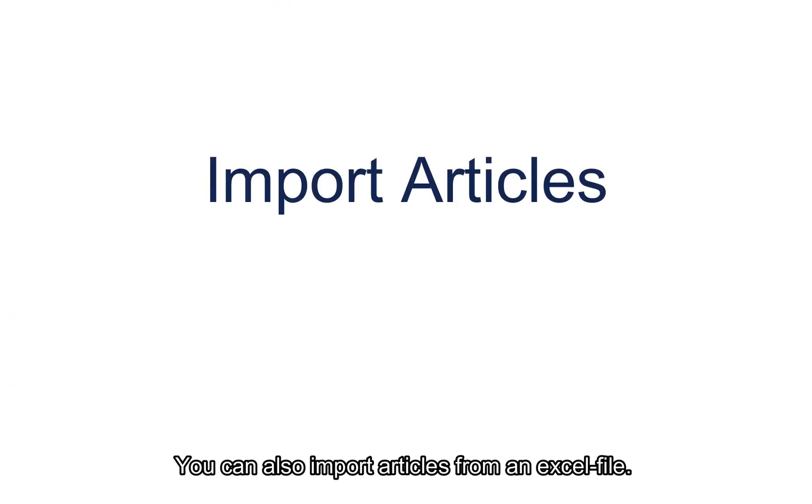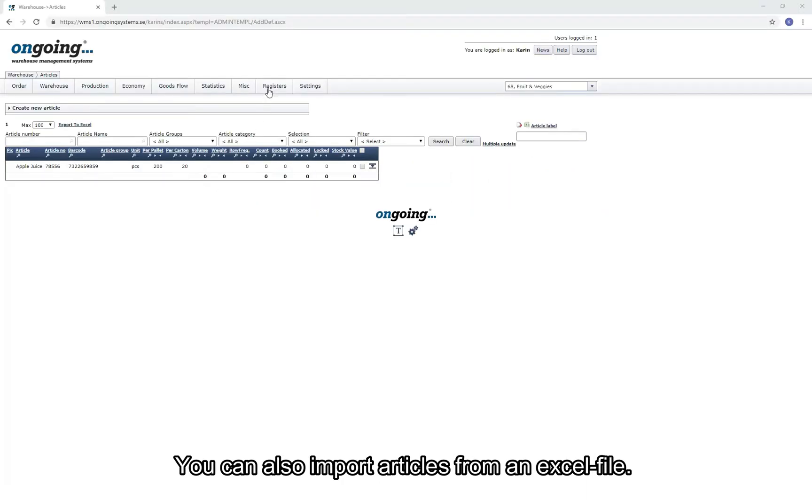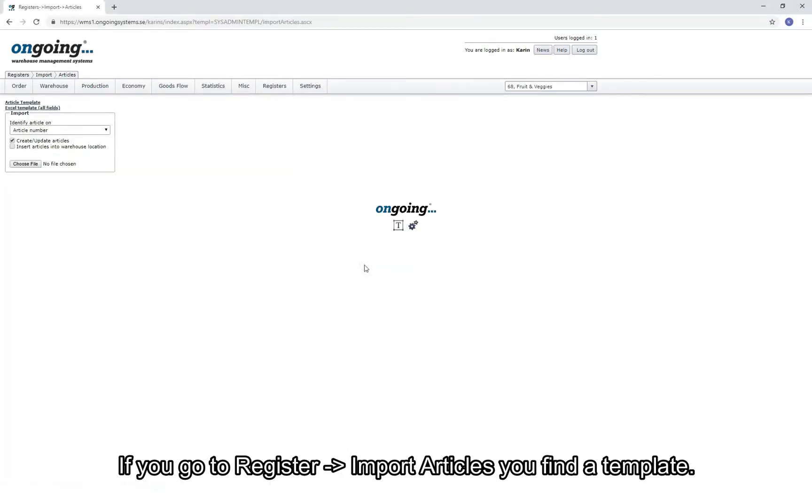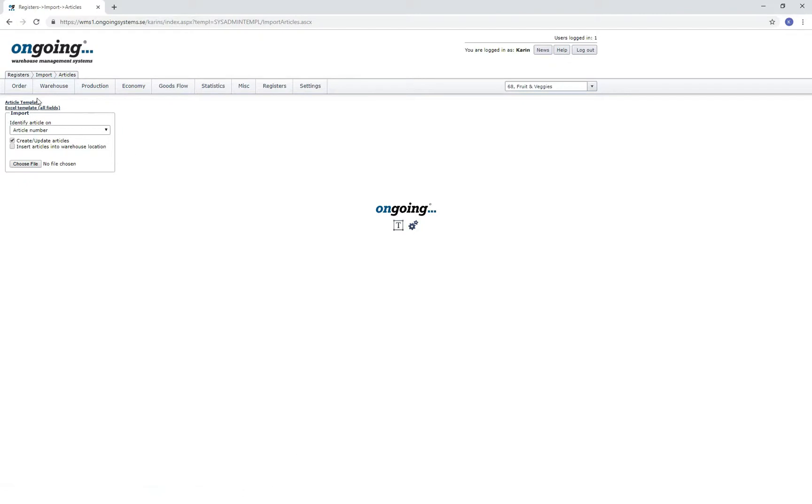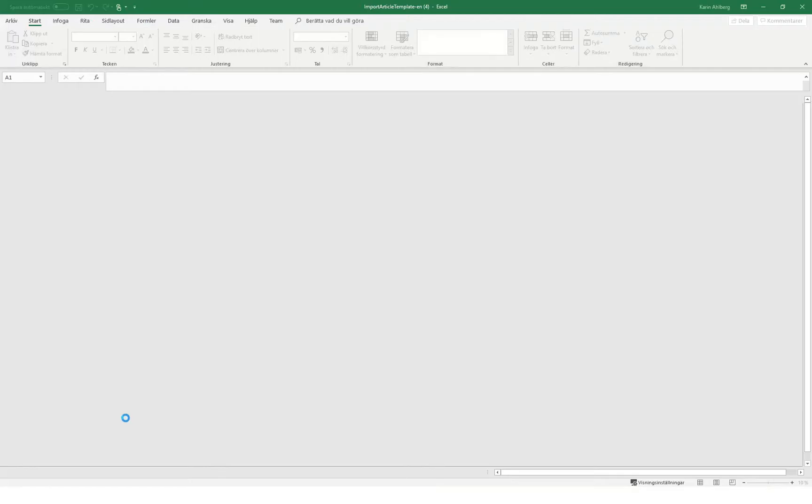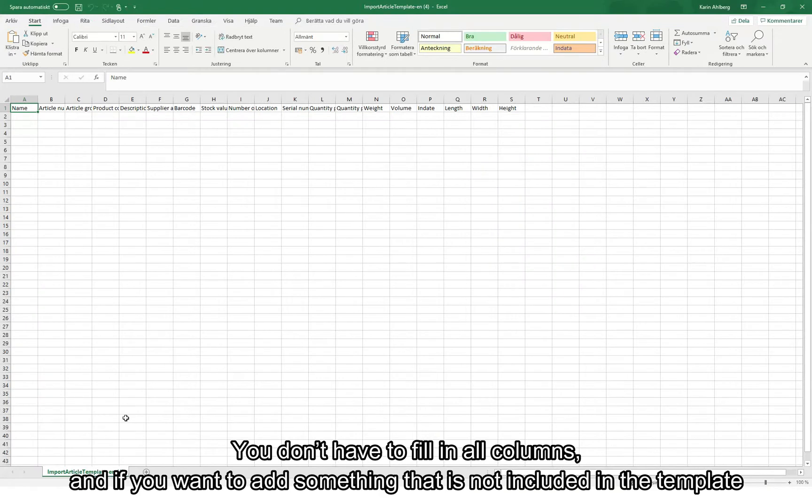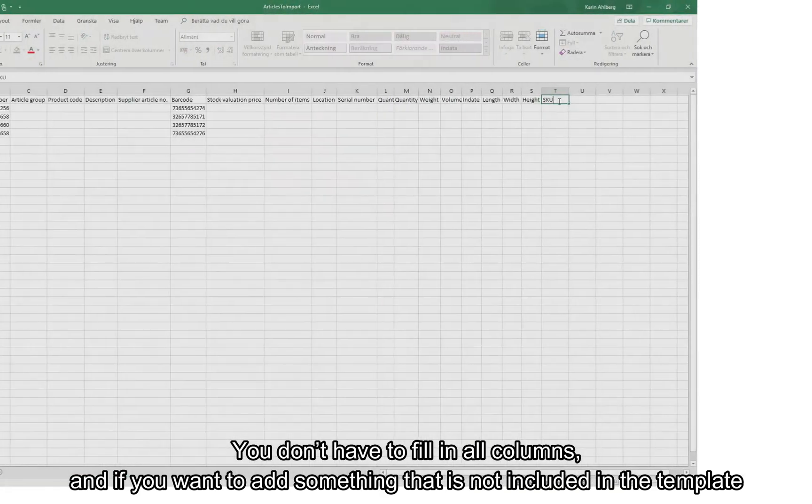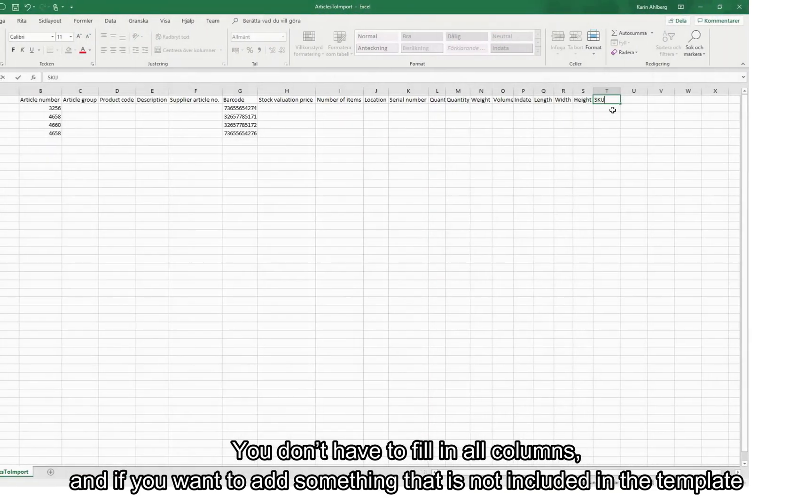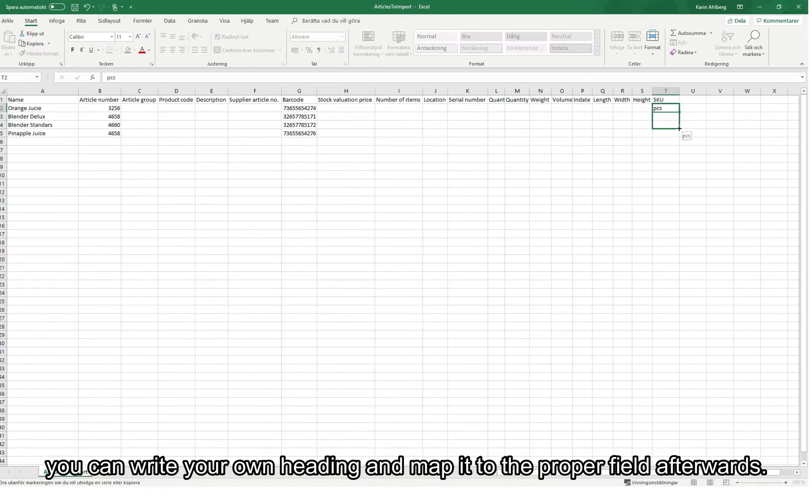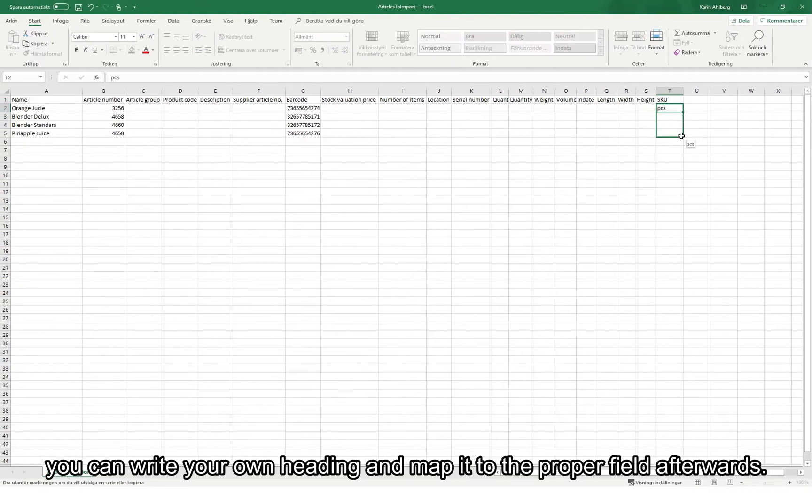You can also import articles from an Excel file. If you go to Register, Import Articles, you find a template. You don't have to fill in all the columns. If you want to add something that is not included in the template, you can just write your own heading and map it to the proper field afterwards.